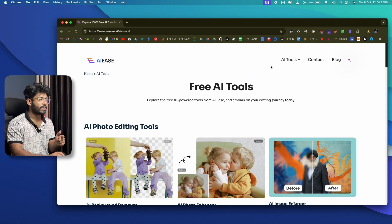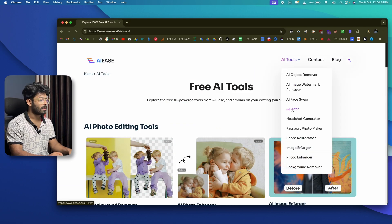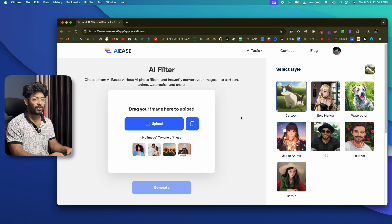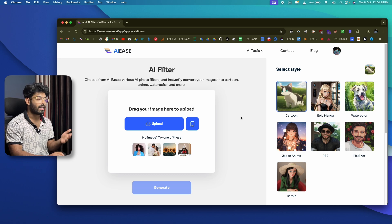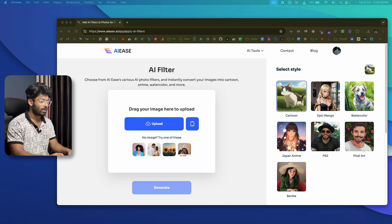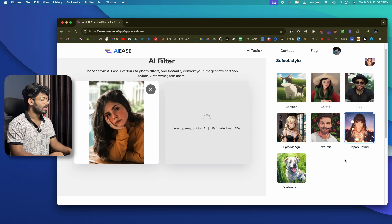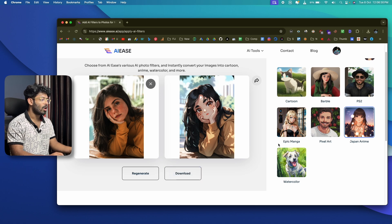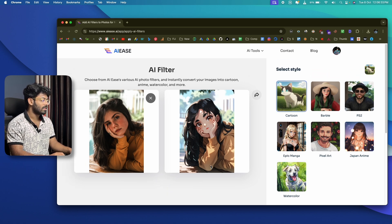Before wrapping up, let me show you the AI filters tool. Click on AI Filter, then 'Try AI Filters.' You can upload a photo and convert it into cartoon style, epic manga, Japan anime, pixel art, Barbie style, and more. I'll drag and drop a photo, select Japan anime style, wait a few seconds — and there it is, converted to a Japan anime style photo. Download it instantly or select a different style and generate again, all completely free.